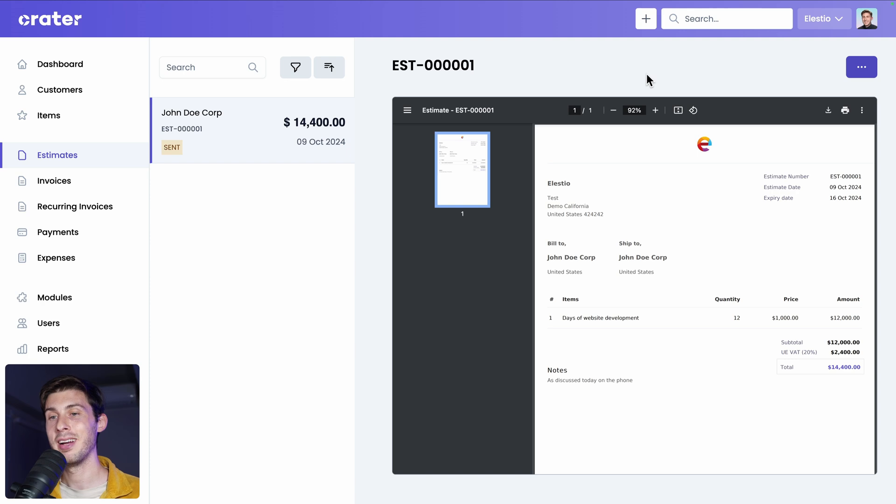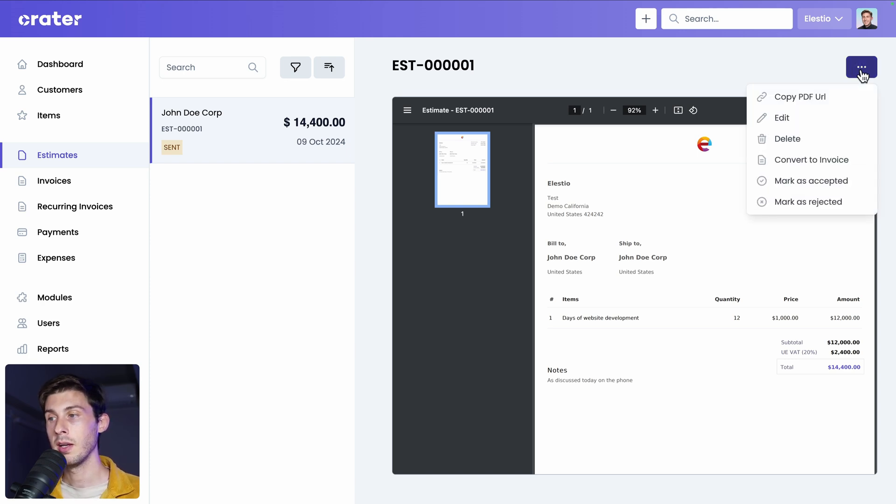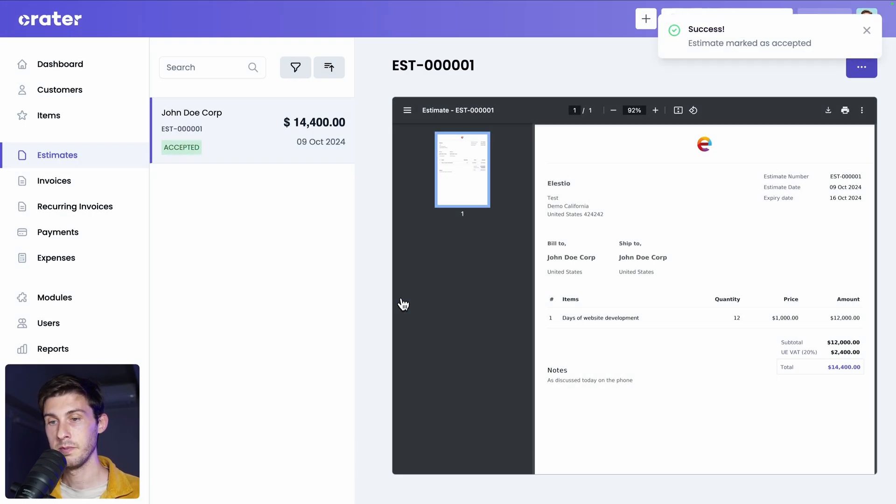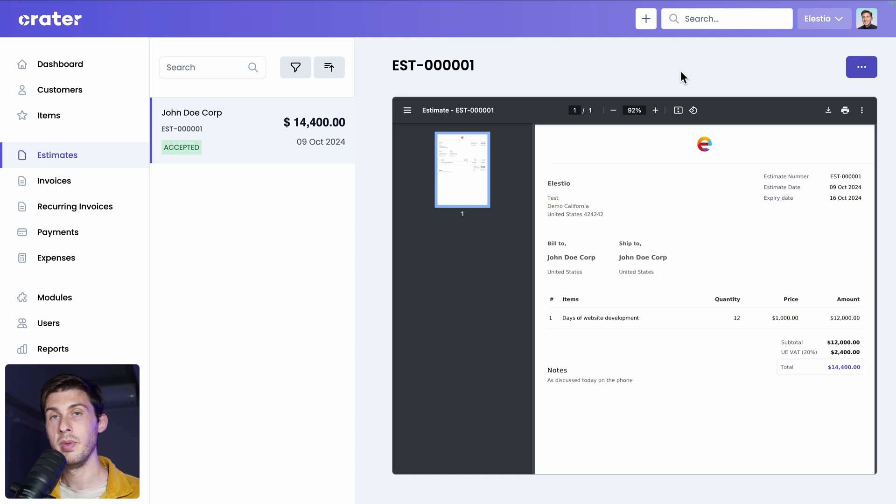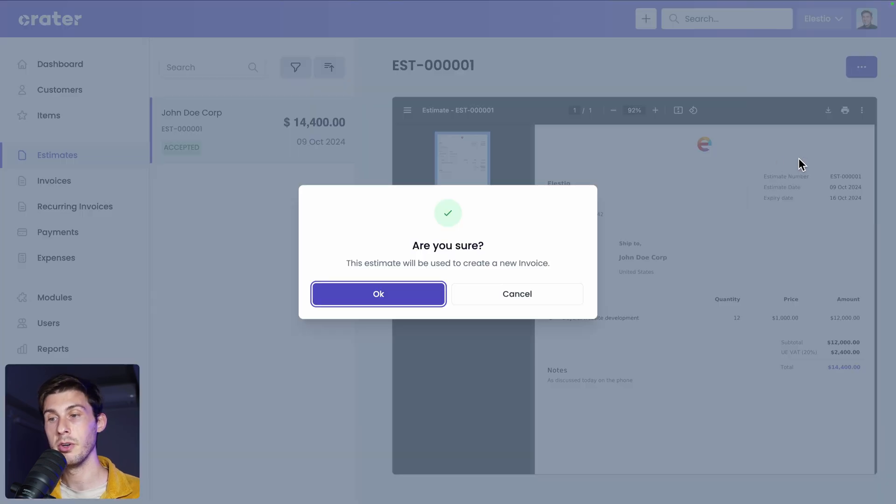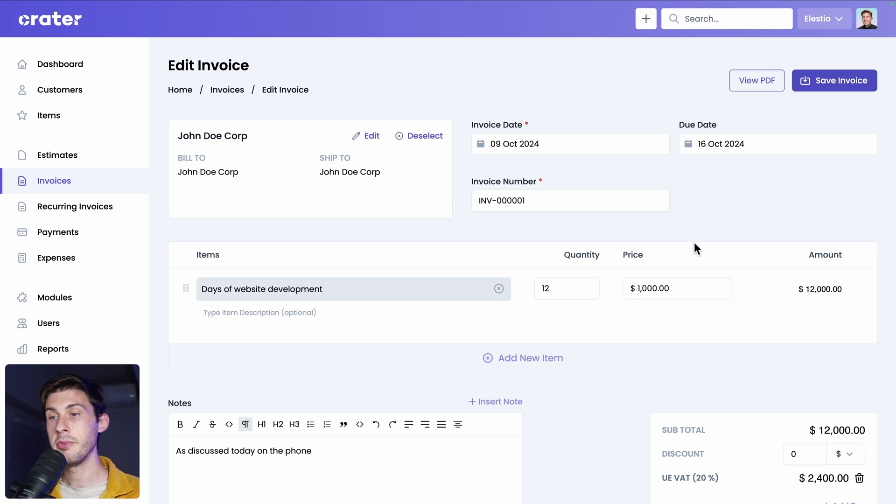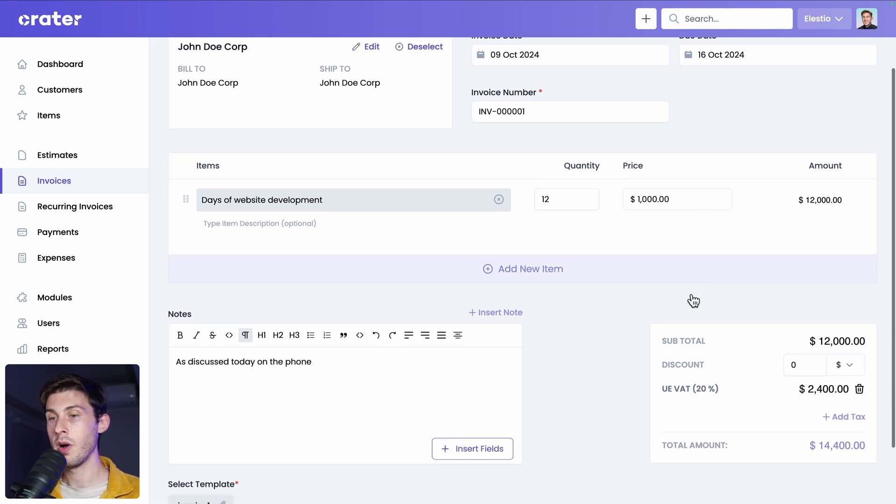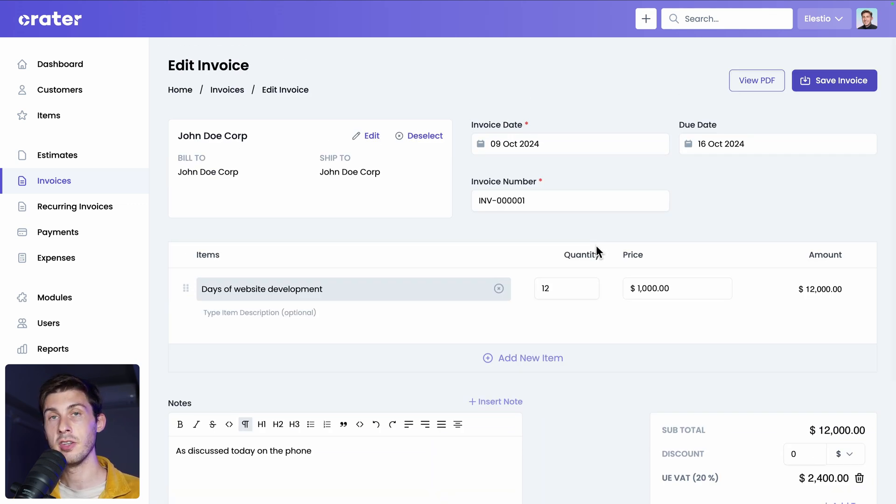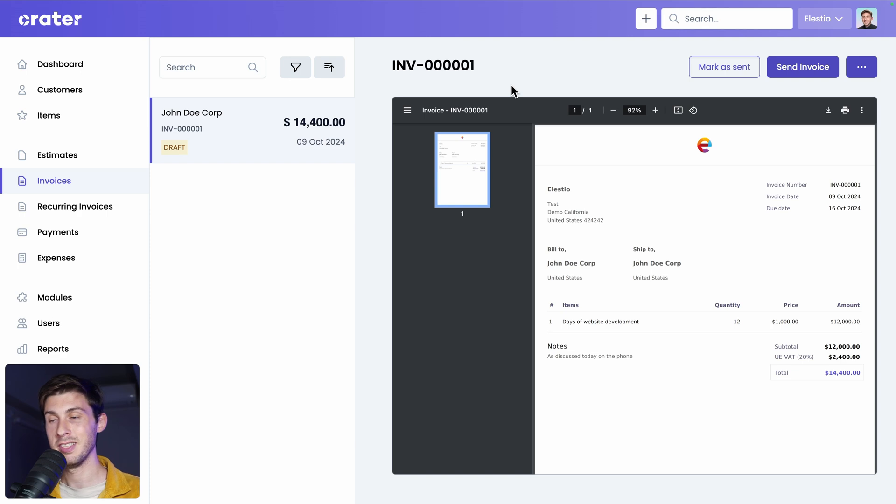So once our customer accepts it, but it's done outside of Creator, as in the business, we need to mark it as accepted. Okay. And once the business is done, we can convert it to an invoice. Okay. This will pre-fill it with what you define in the estimate. But you can still adjust it a little bit before creating your invoice. Once everything is correct, save it. And you have exactly the same interface you had for estimates. You can mark it as sent or send the invoice.